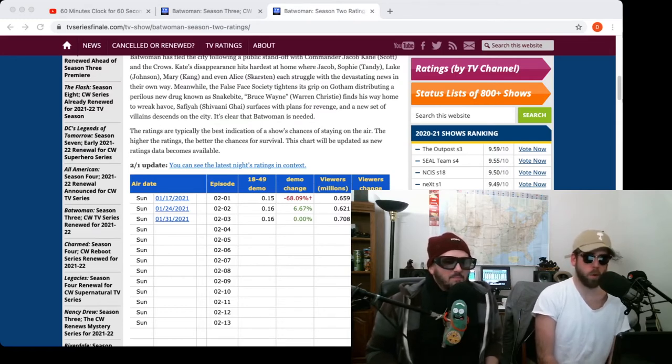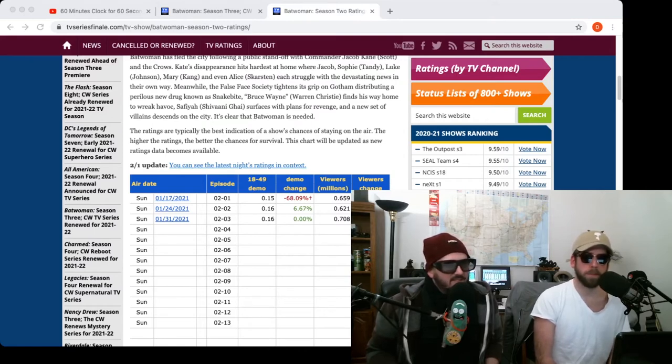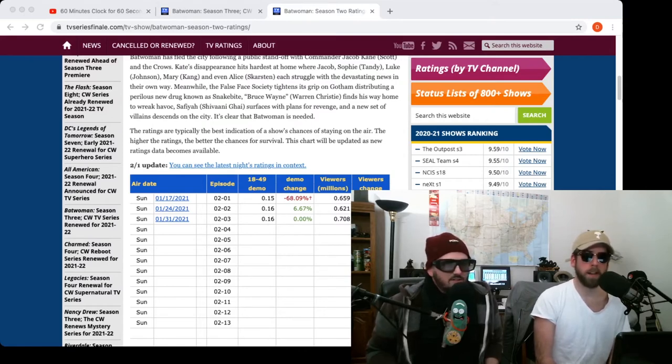Maybe she had vitiligo or whatever that disease is that changes the color of your skin. I don't know, who knows.